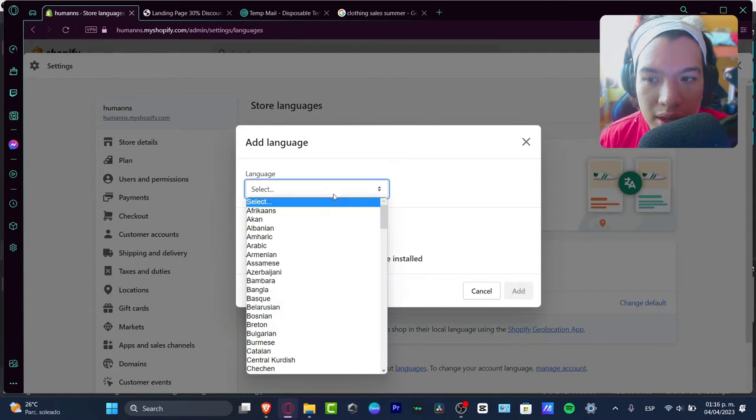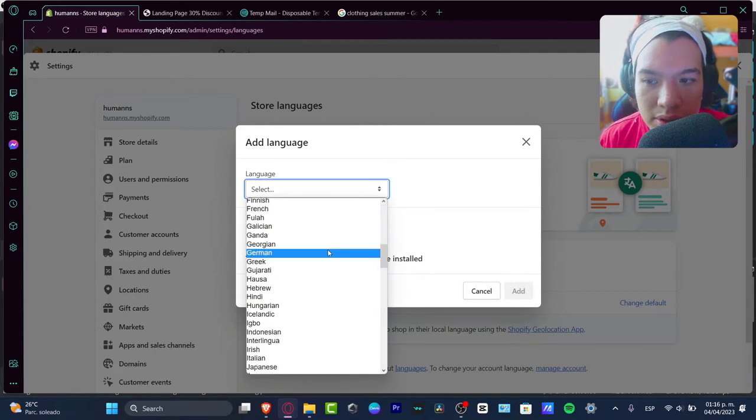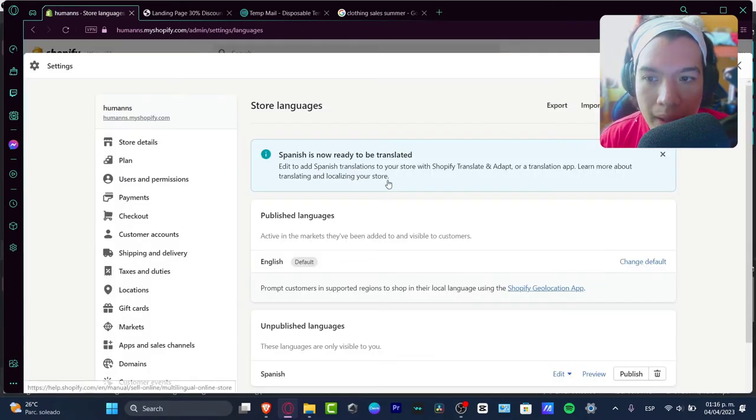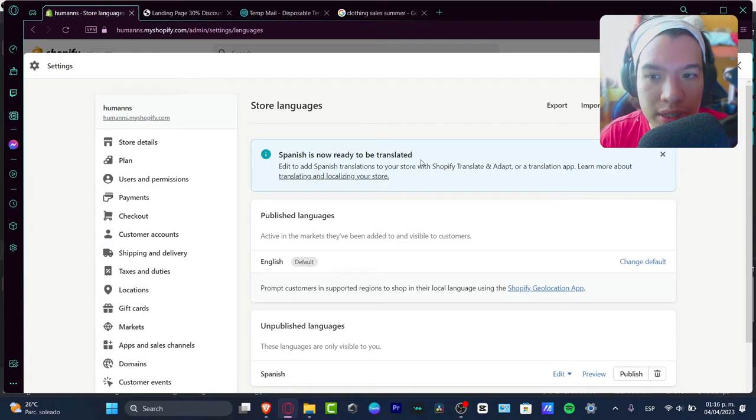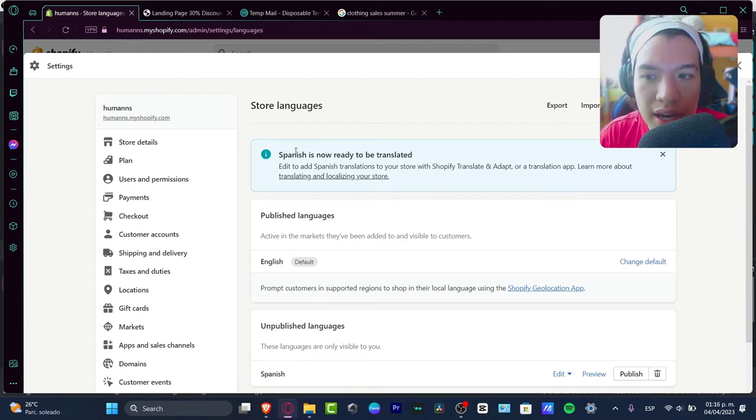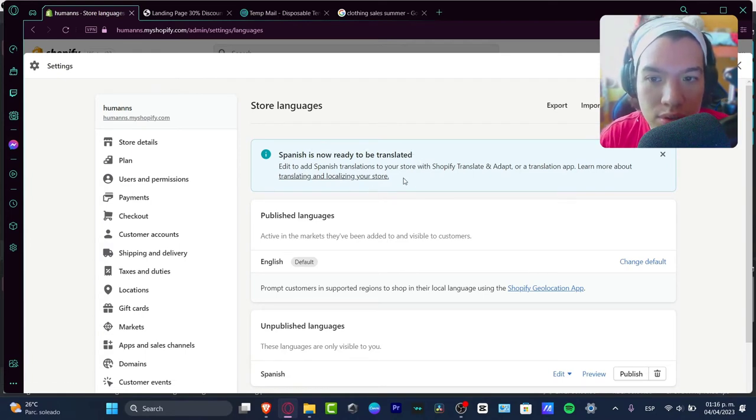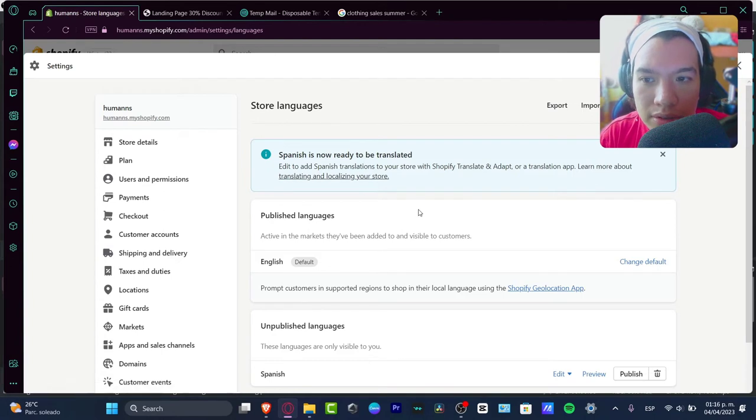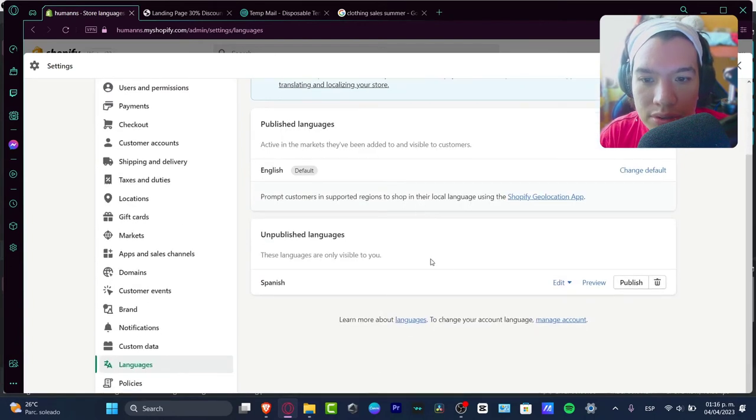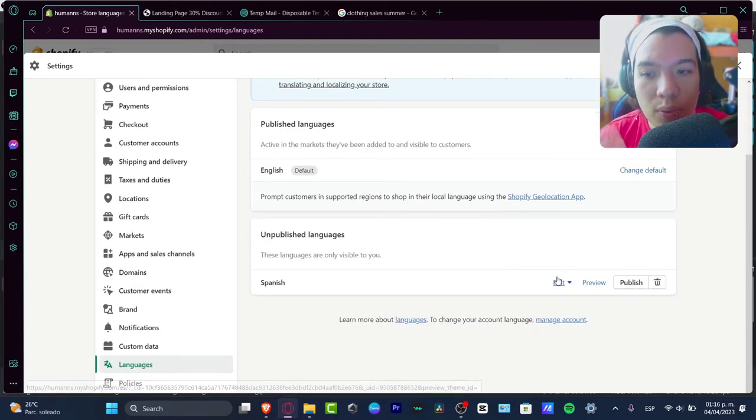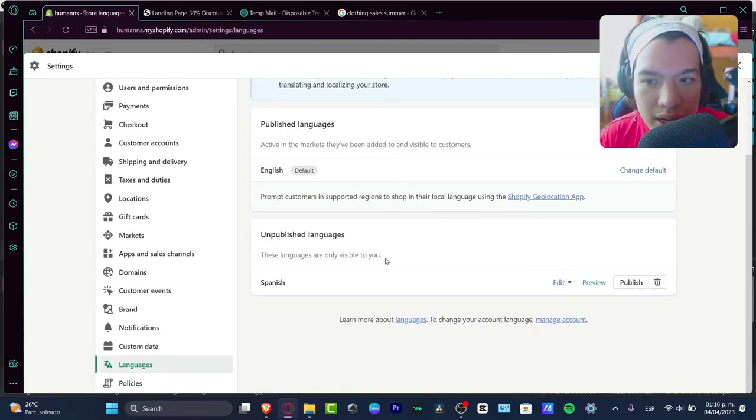As you can see, I have Language and what I want to do is locate the Spanish. And there we go, it says Spanish is now ready to be translated. Learn more about translating and localizing your store. What I want to do now is go into the unpublished language.